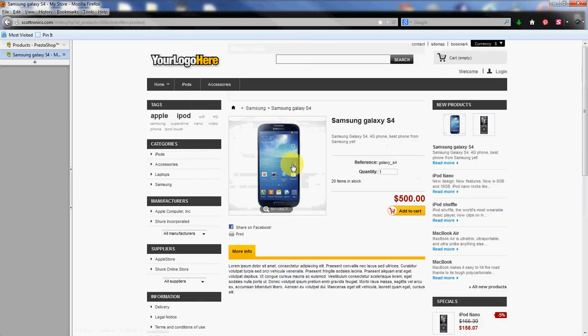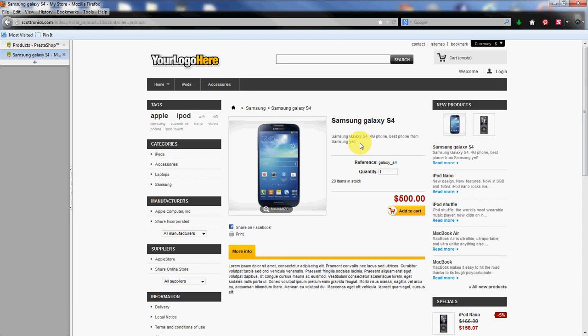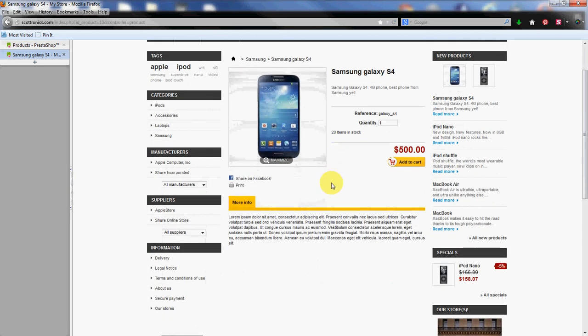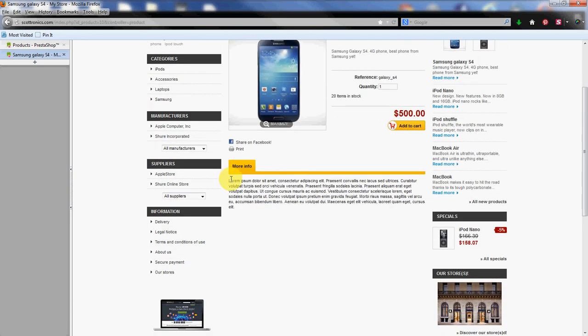It brings up the page specific to that particular phone. Up top here we have the short description. We have 20 of them there and then we have the long description down here at the bottom.